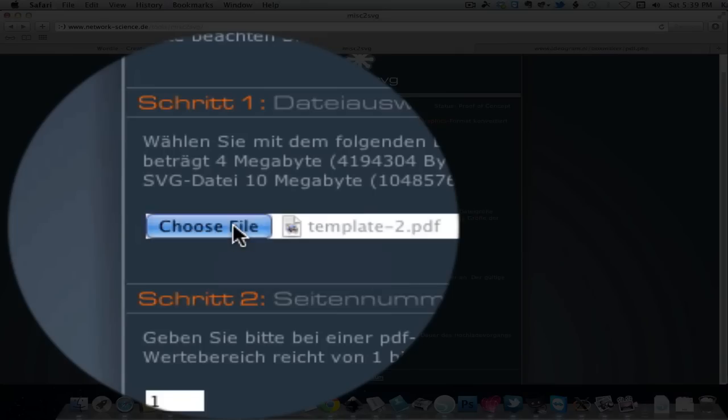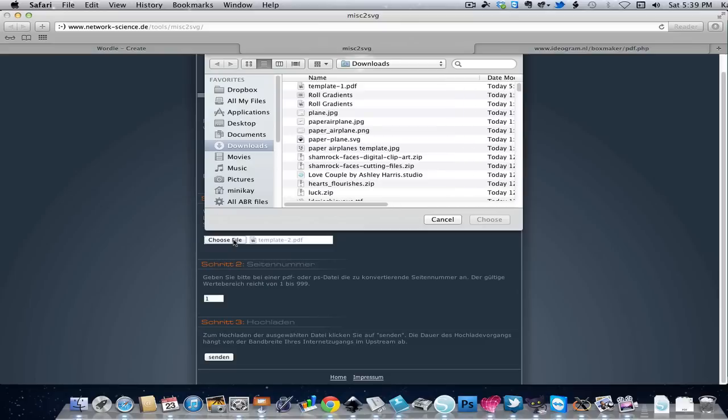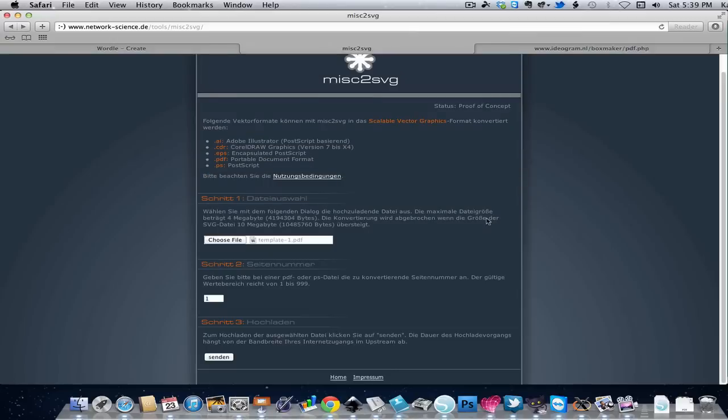This is in German but the Choose File button is English. I'm going to see that template 1, which is what I just made, is on the top of the list from my Downloads folder.